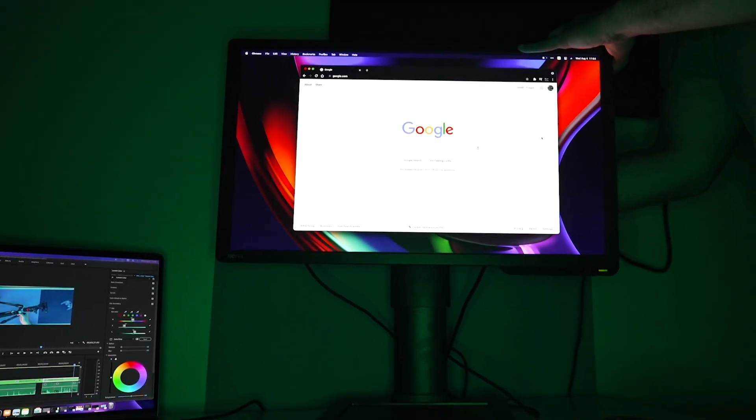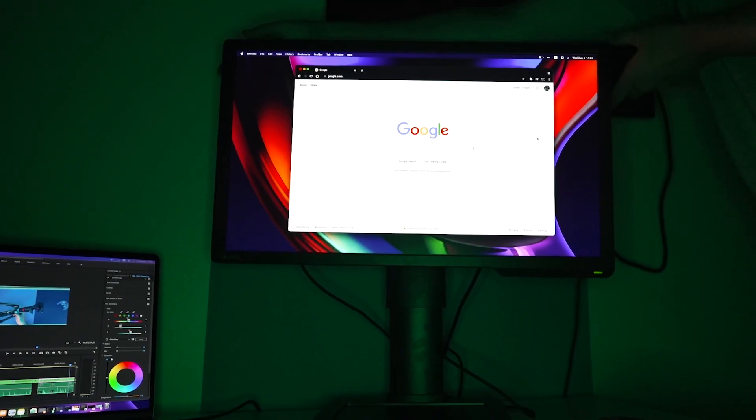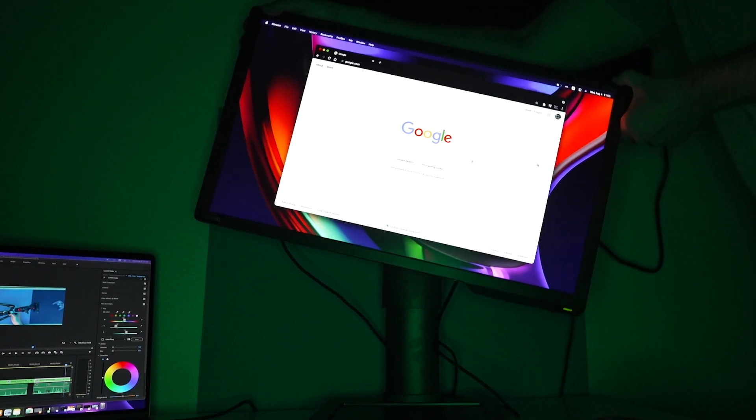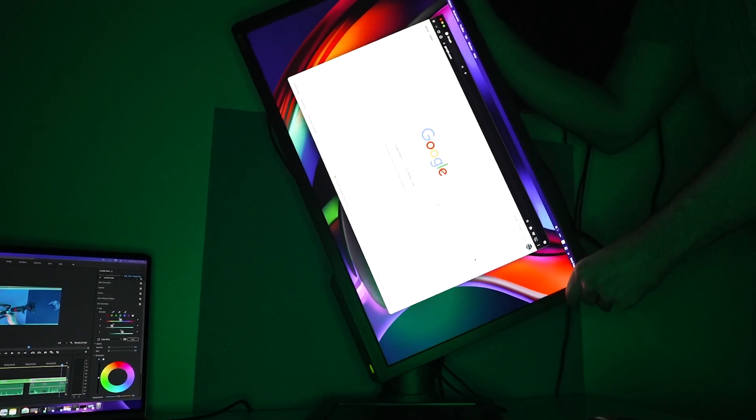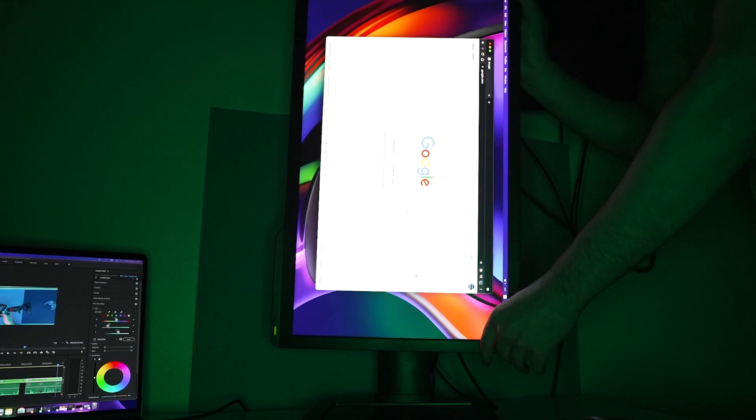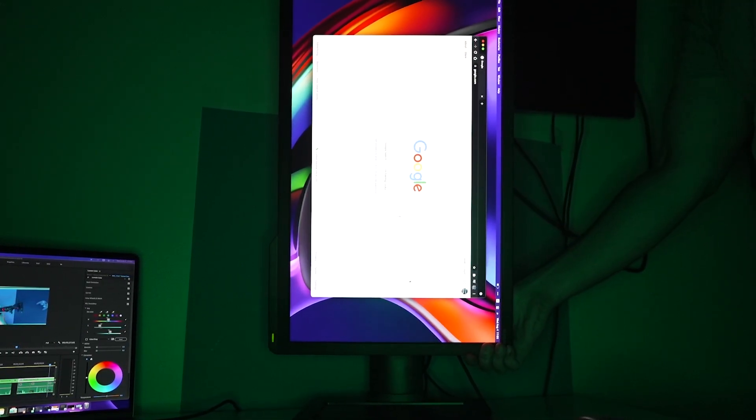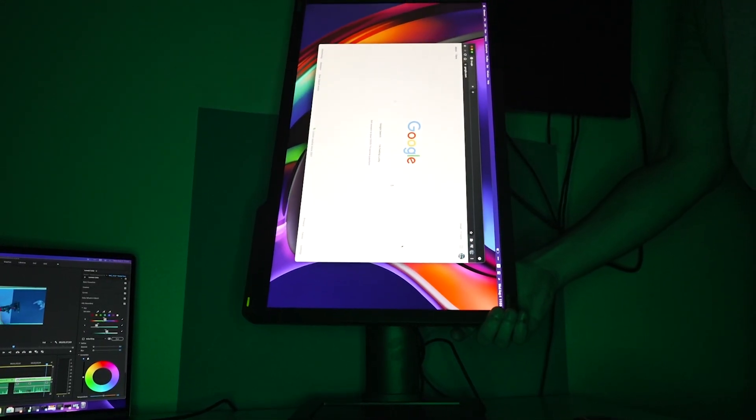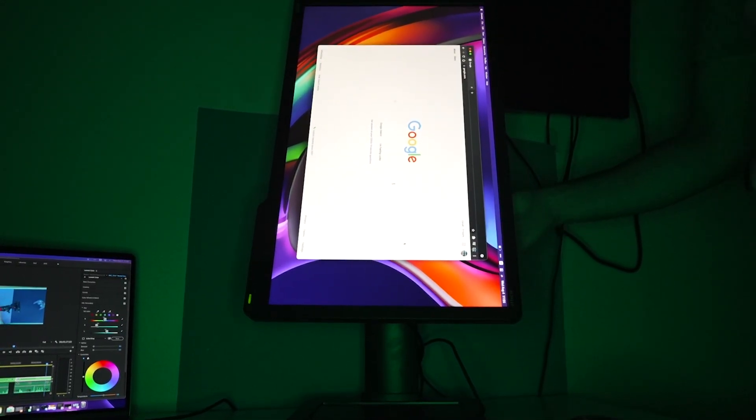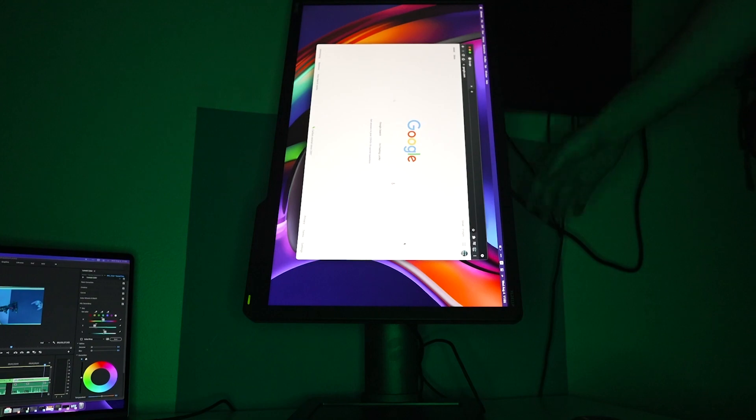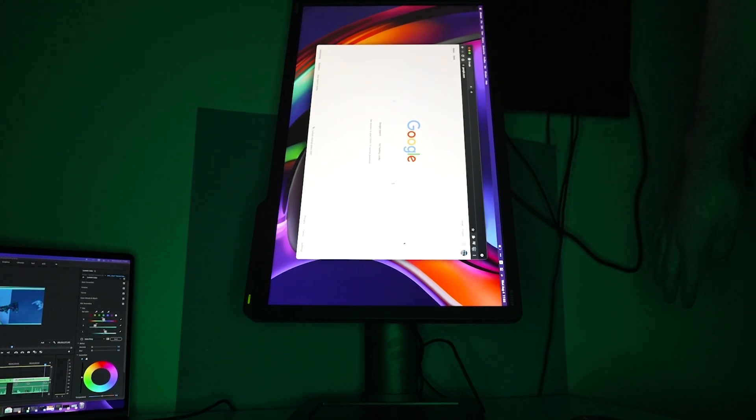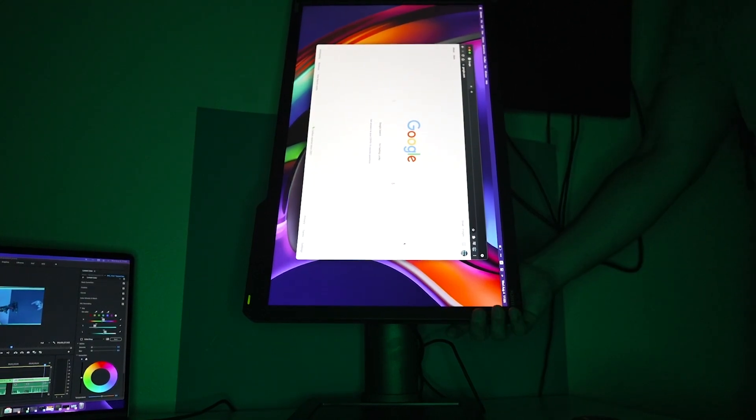Aside from swiveling, tilting, and panning, it can also pivot to 90 degrees, meaning you get more vertical screen space so you can write essays on it, code, or just browse the internet. Or if you're a lazy piece of shit like me, you can watch Netflix lying down.